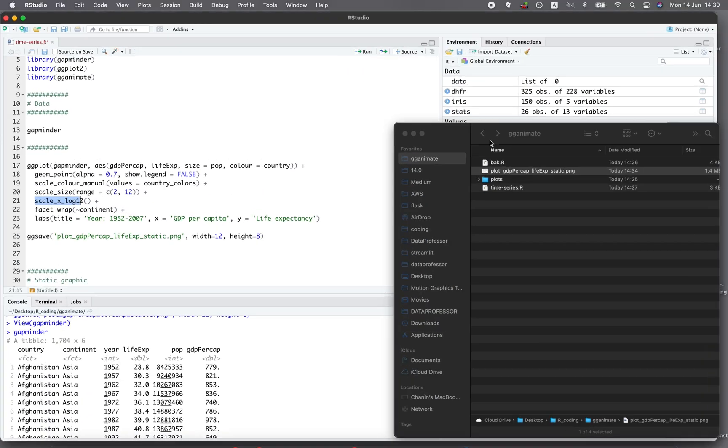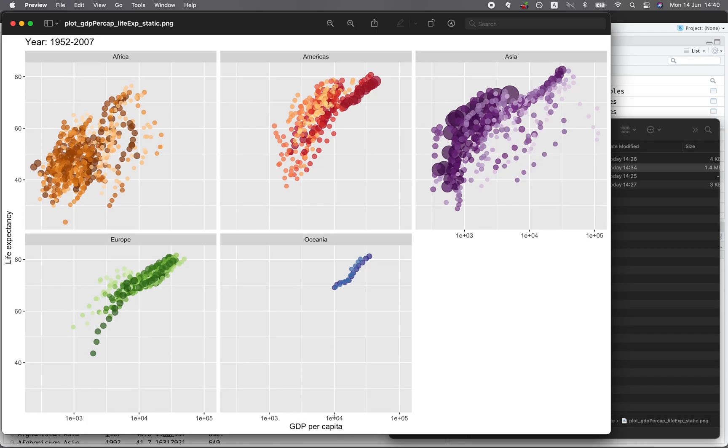And scale_x_log10 will make the x-axis to be in the logarithmic scale. Let me show you again. Right here, it's 1e plus 0, 4 plus 0, 3. So it is in the log scale. And so log scaling will allow you to make the data distribution more uniform.